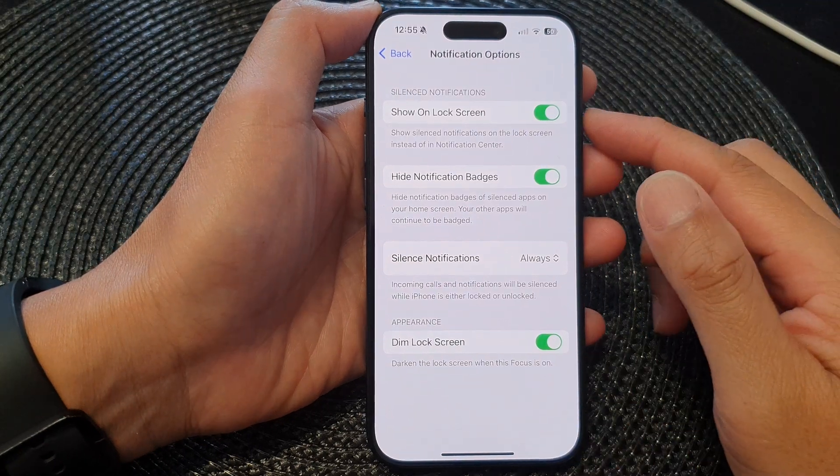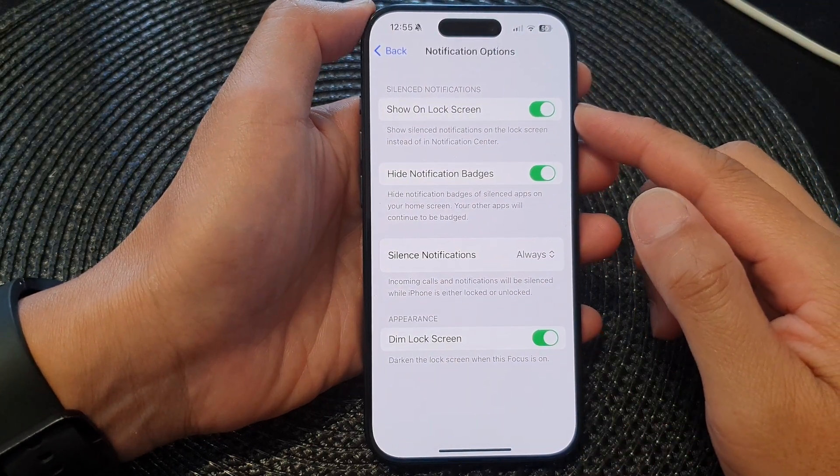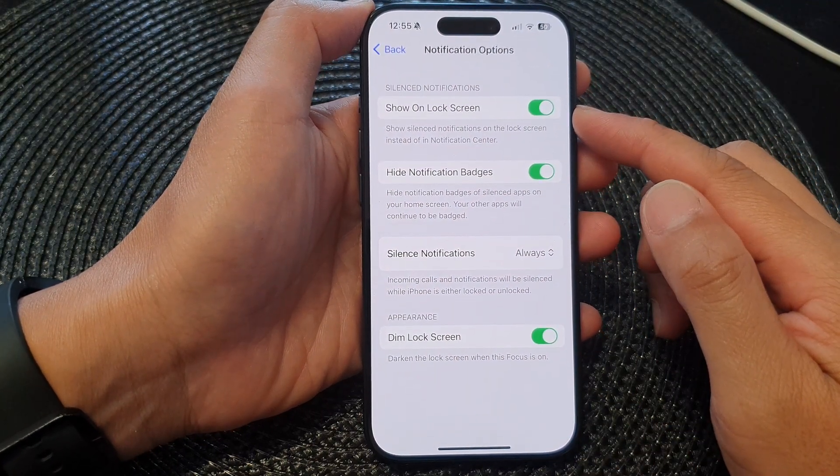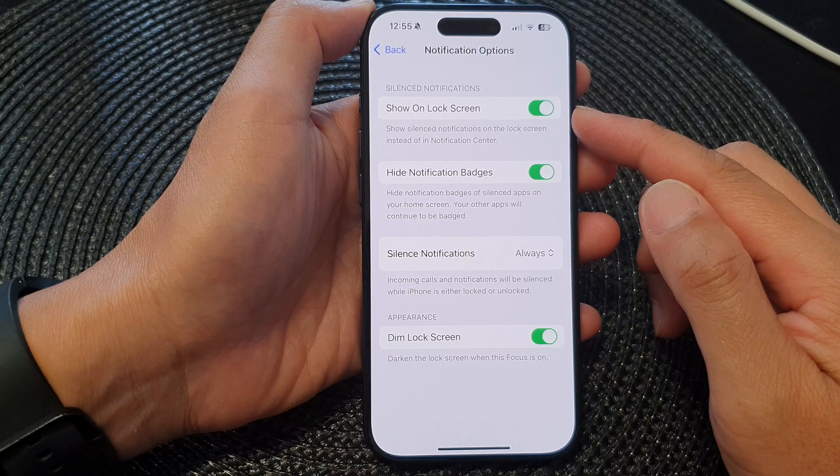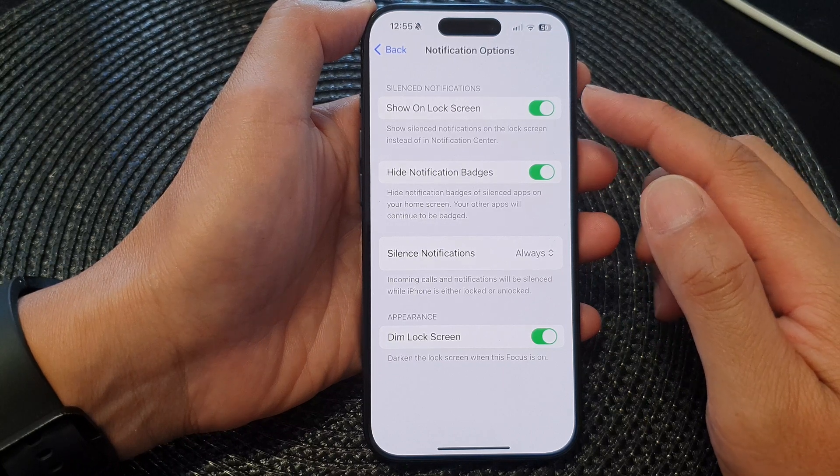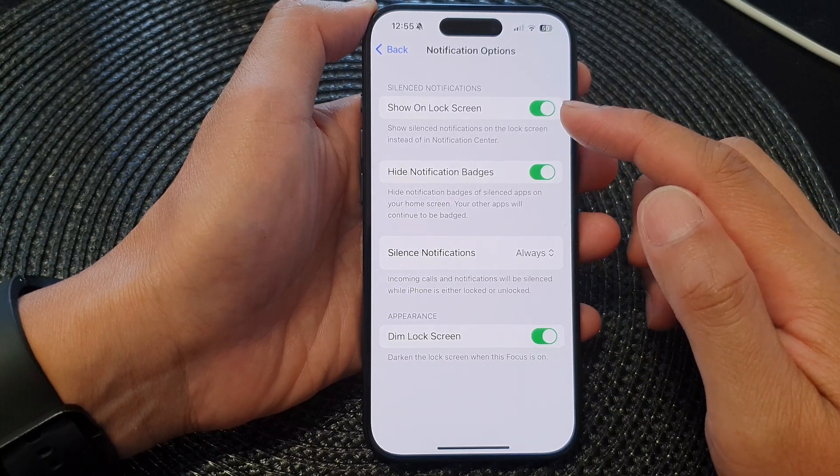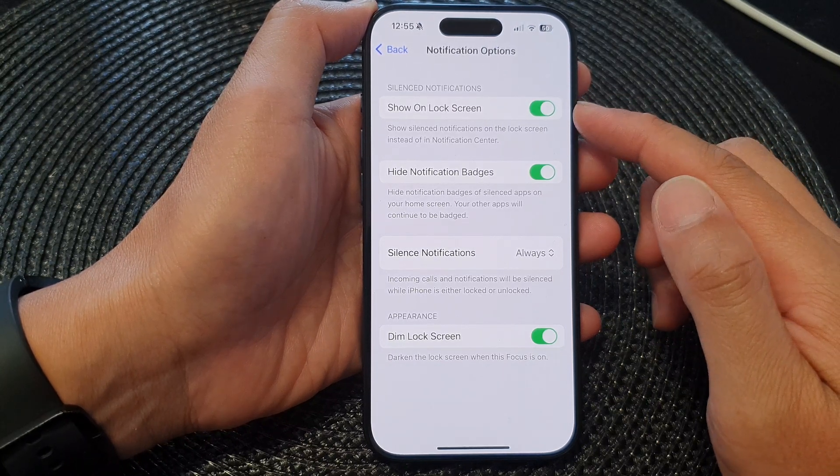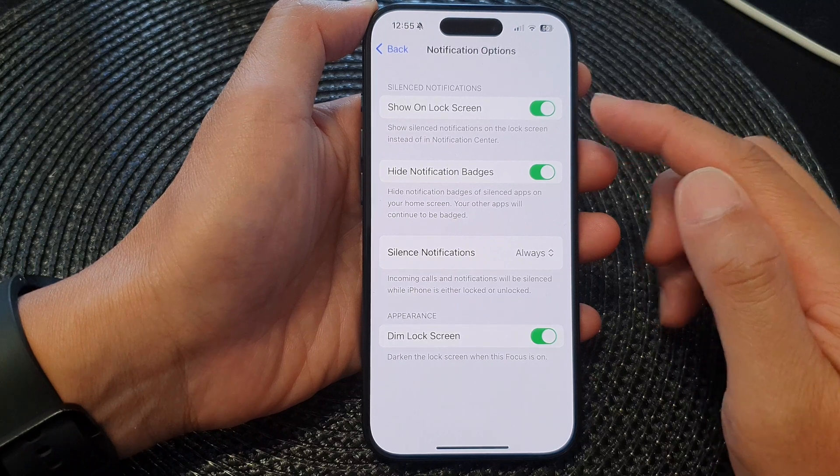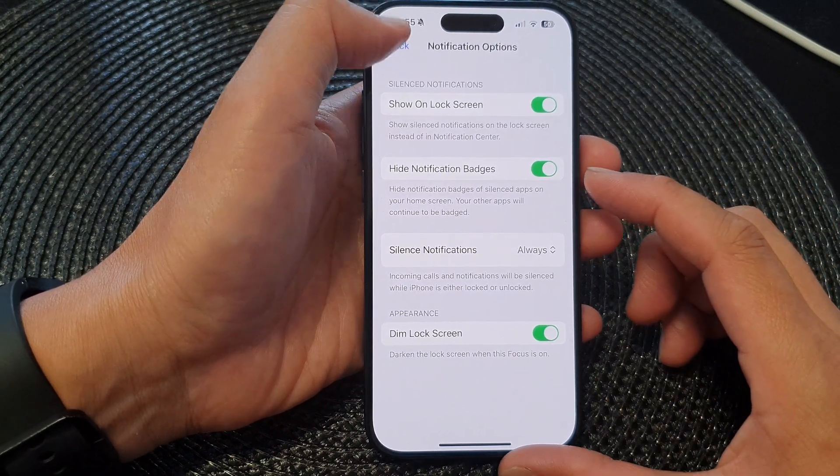Hey guys, in this video we're going to take a look at how you can enable or disable show silence notifications on lock screen for a focus on the iPhone 15 series.